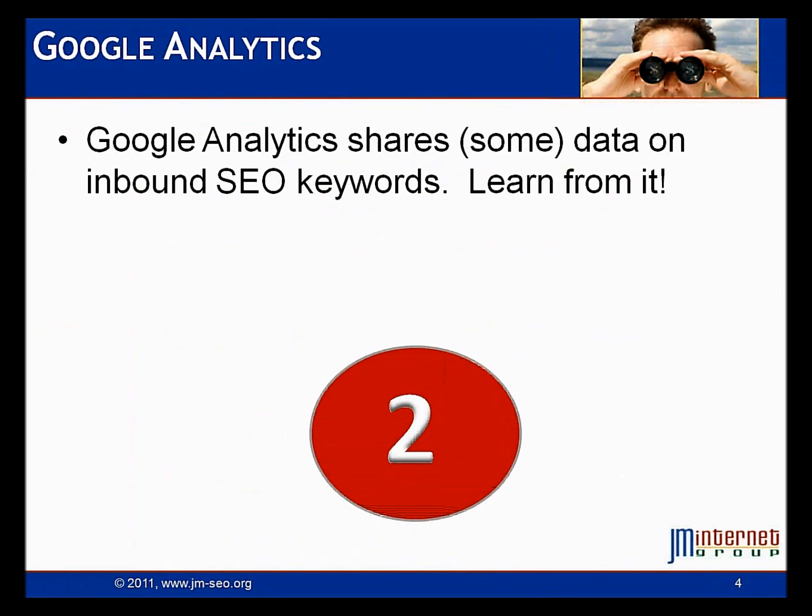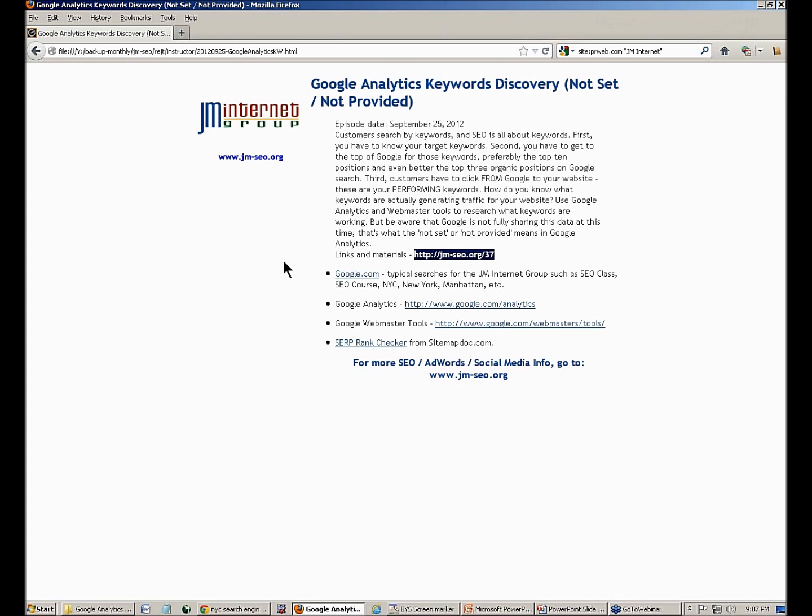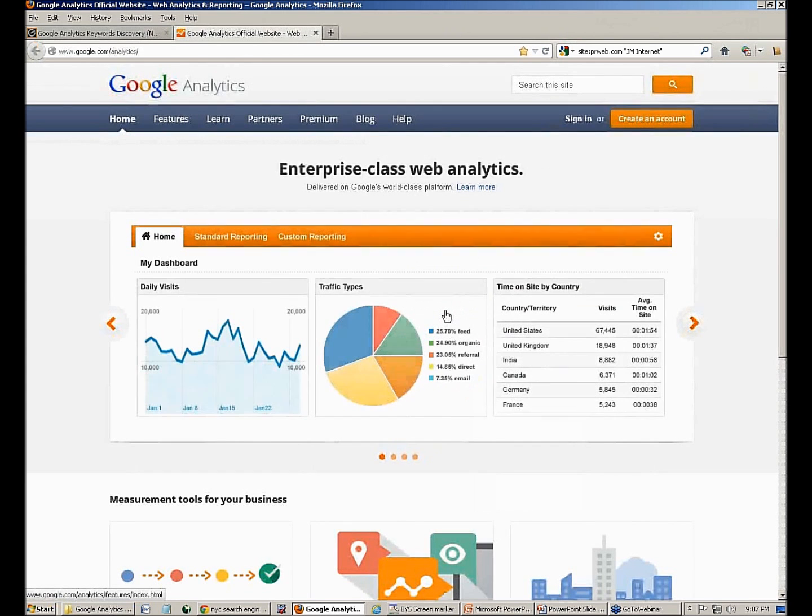So now we're going to go into Google Analytics. And we want to see how do we get keyword data out of Google Analytics. This is going to show us what keywords are actually performing. And most importantly, we're going to learn from this data and get keyword ideas. I'm going to flip over to the materials for the class. All of the class materials, you can get to the class materials at number 37. So go to jm-seo.org slash 37. Put that in your browser or click on the link in the YouTube video. That's going to get you to the PowerPoint and class materials and all that fun stuff. Now let's log into Google Analytics.